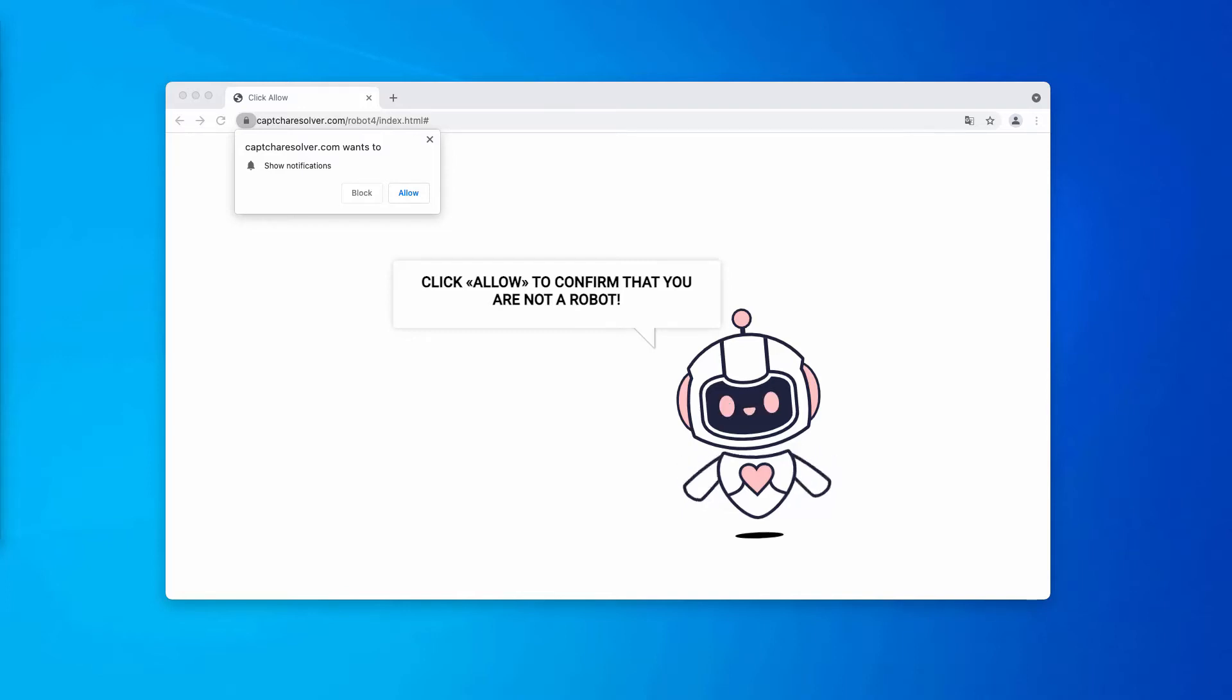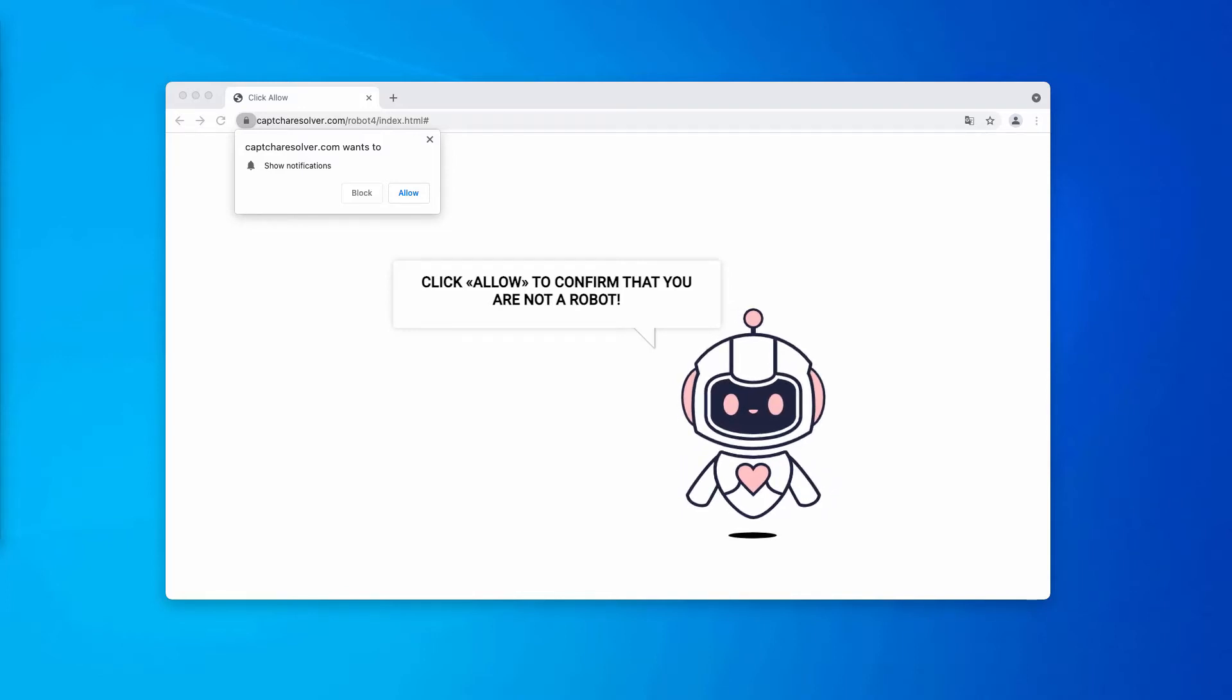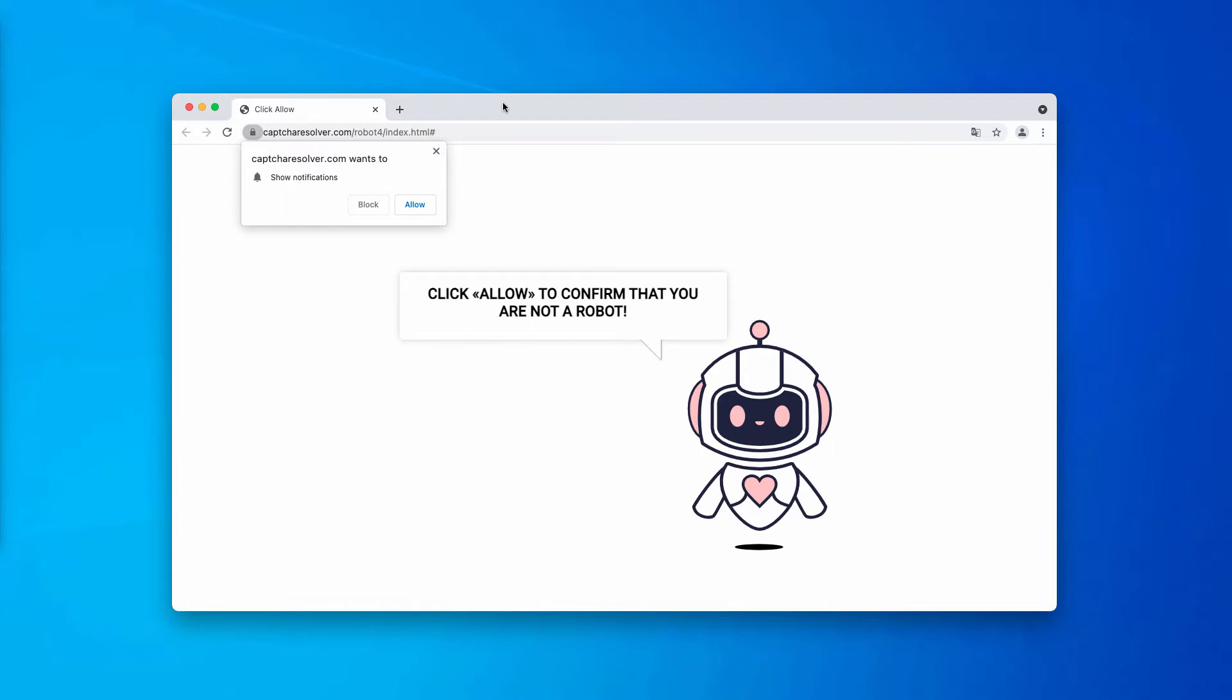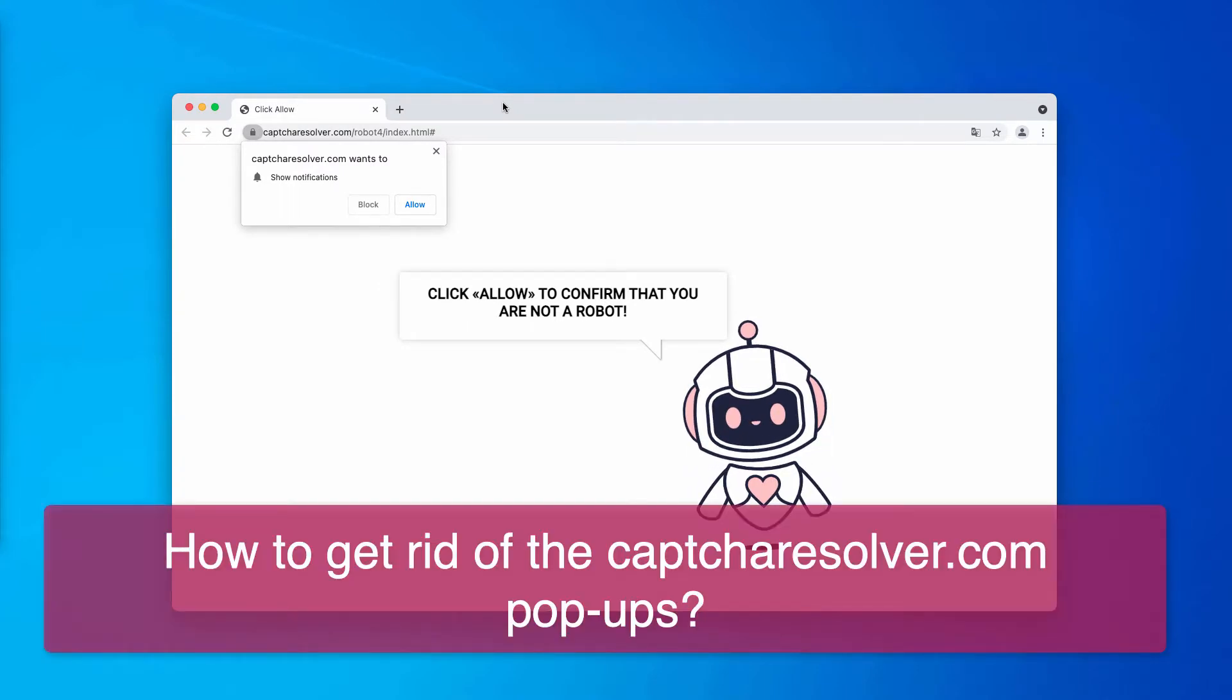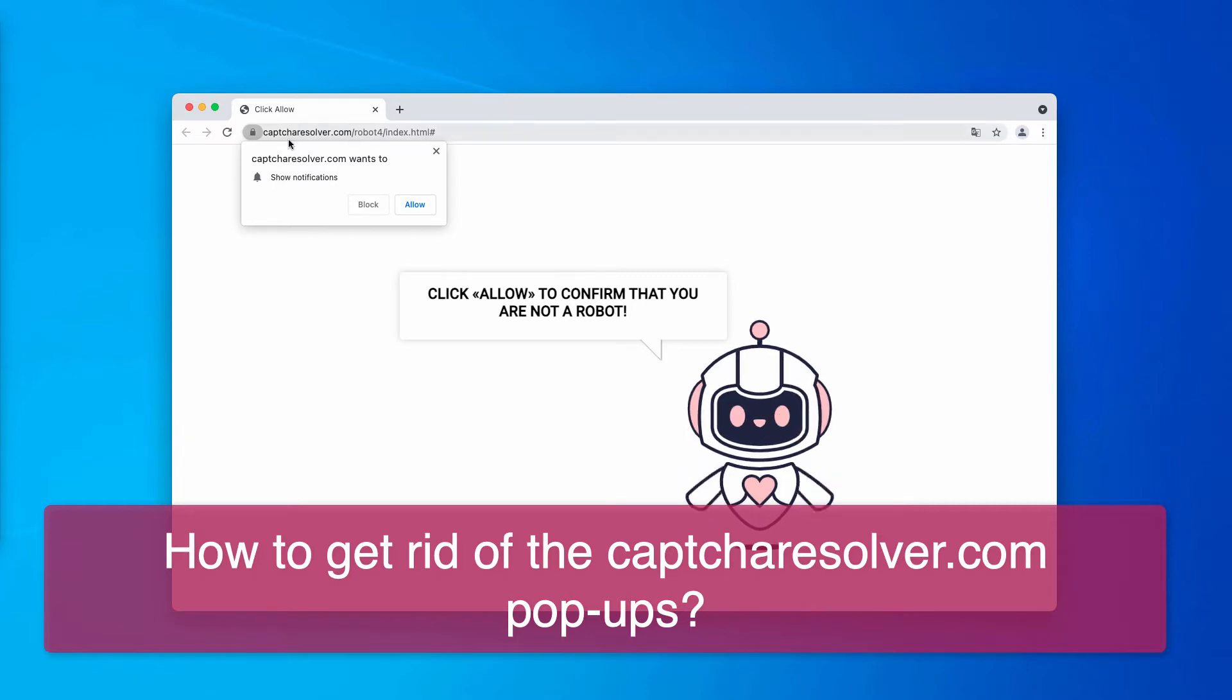My video guide today will help you to get rid of malicious pop-up windows that are related to the website called captcha-resolver.com.